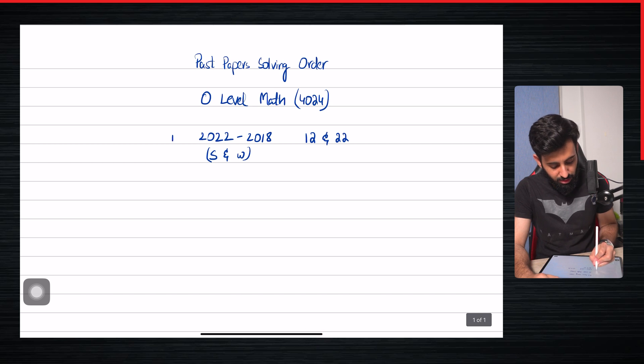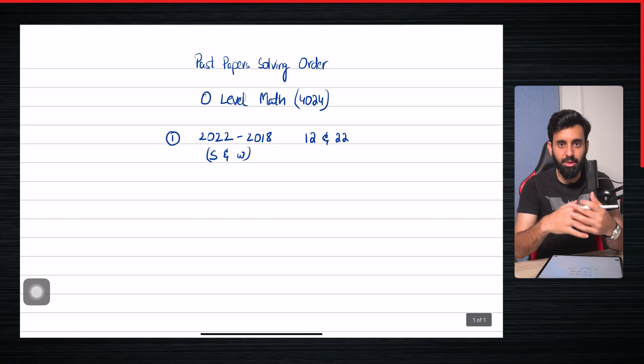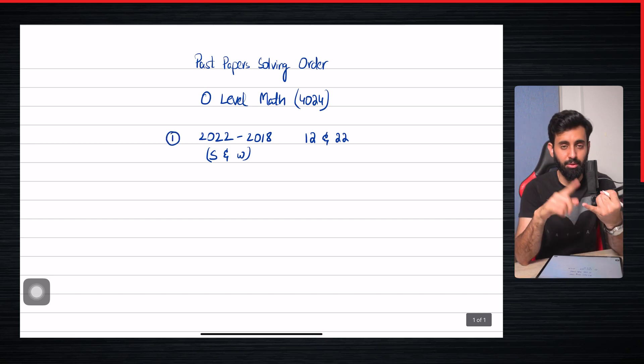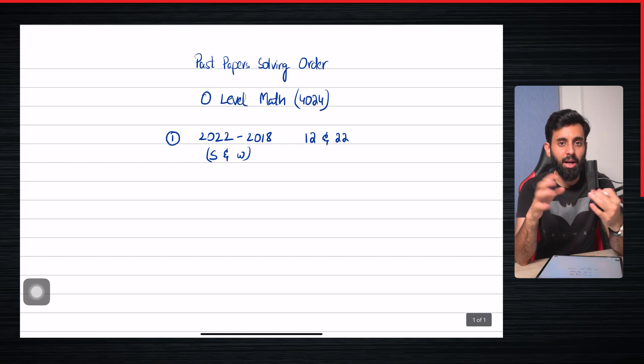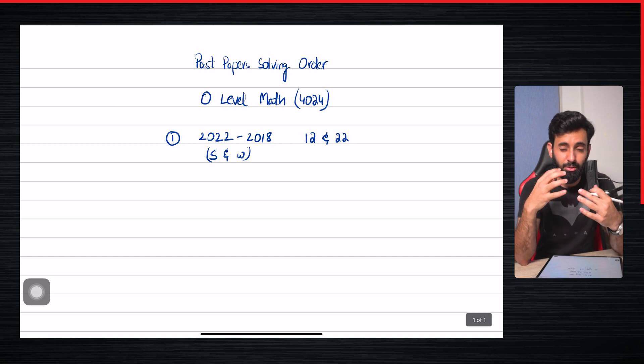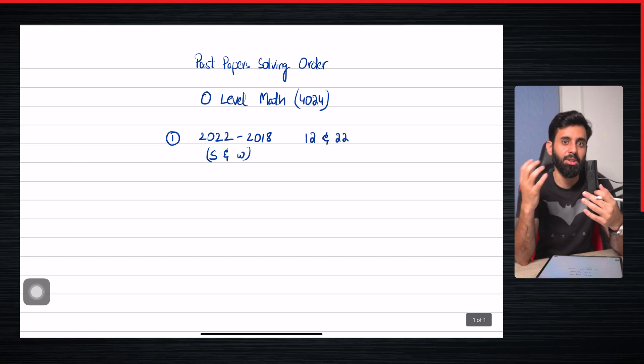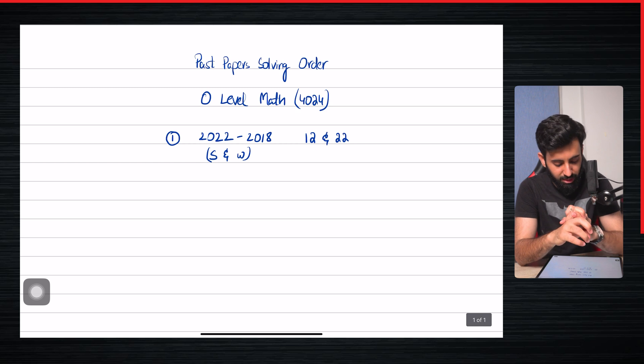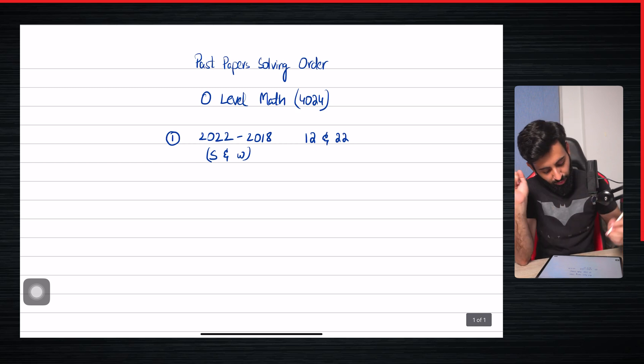So you can say that this is sort of the first sequence that you need to follow: starting from 2022 then backwards and solving both sessions, that is the May-June as well as the October-November session.